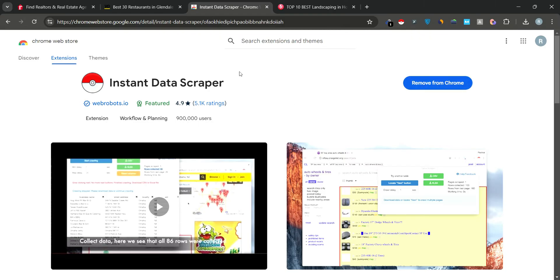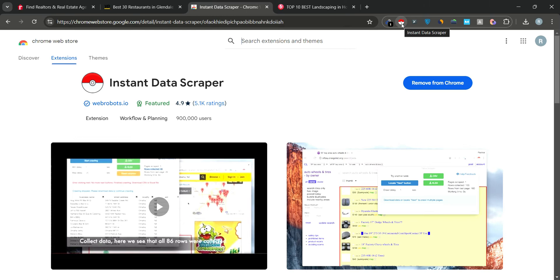Once added, you'll see this icon appear at the top of your browser. This indicates that the Instant Data Scraper extension has been successfully installed. Now let's move on to scraping data.